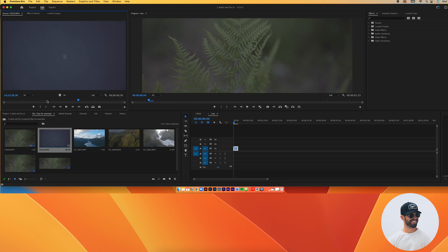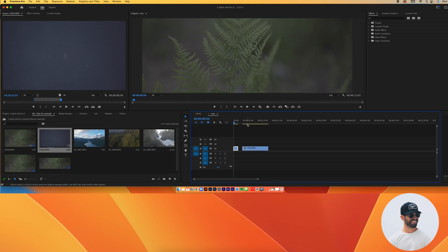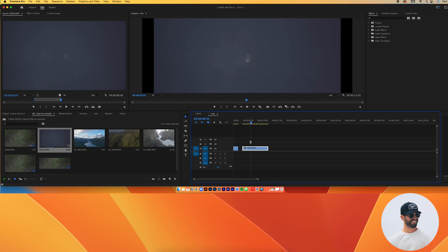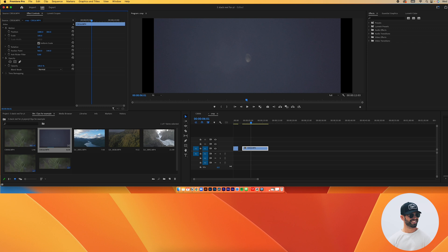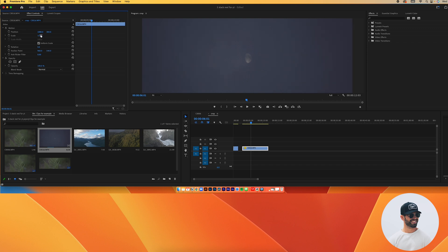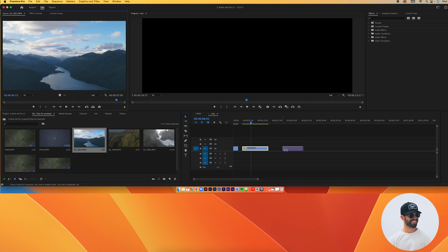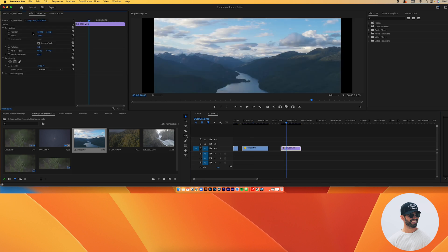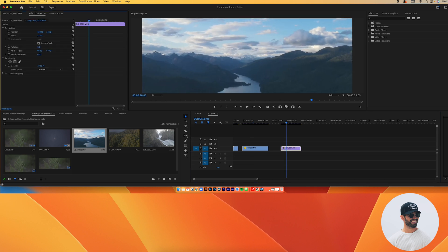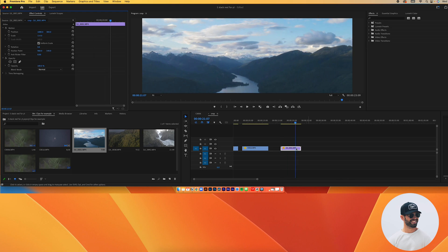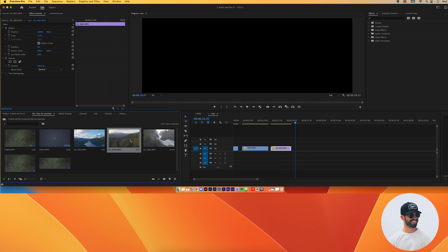Now I'll select the next clip by double-clicking, choose my in and out points, and drop it on the timeline. I'll click on it and repeat the same process — scale it in. The position looks fine, so I'll move on. For the third clip, I like this entire thing, so I'll grab the whole footage and scale it in.